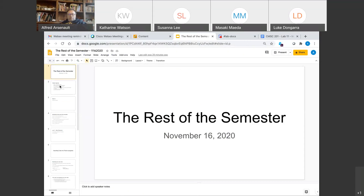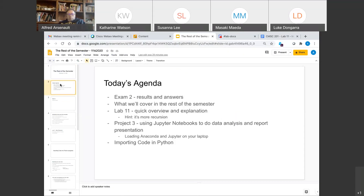Going over the calendar today, we're going to talk about the rest of the semester, and I'm also going to talk about exam two. I'll give you a quick overview on lab 11. If you're in Jeff's class, you've already seen it. If you're in Tommy's class, he'll cover it on Wednesday. It's a recursion lab — just a little more practice with recursion, because recursion is one of those topics that can take a while to get used to.